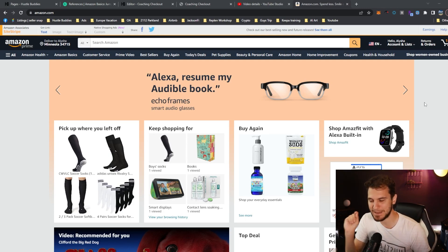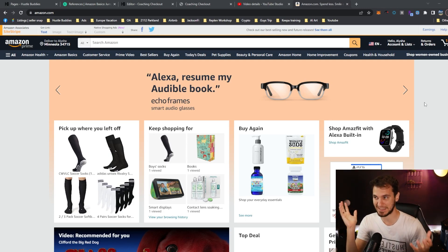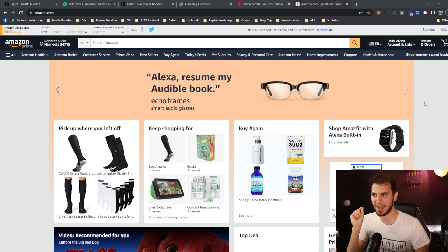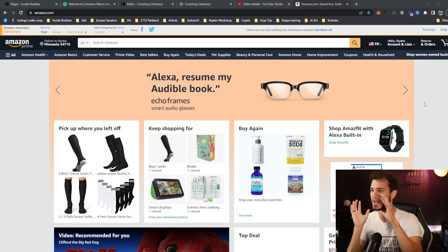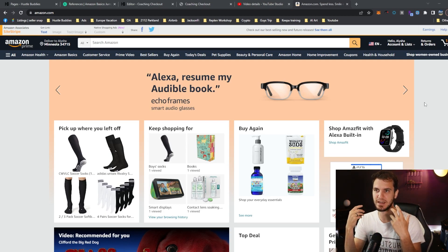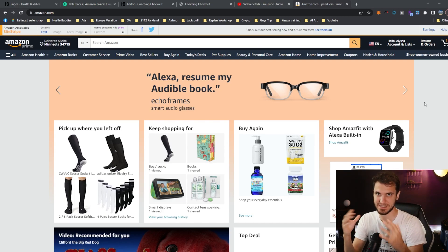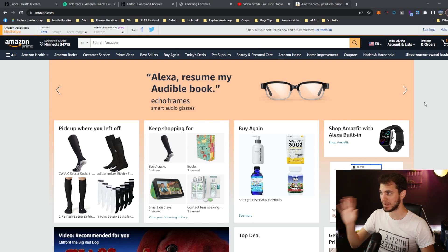But Amazon just came out with an update in the past week or two where it will show you how many sales a product got in the past week. As of now, you need to be looking on the Amazon website — you won't see this in your Amazon seller app or anything like that.